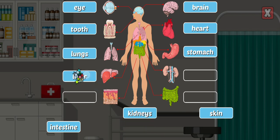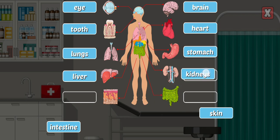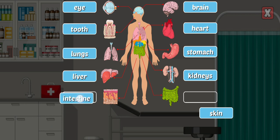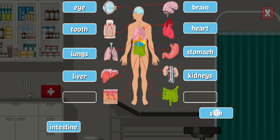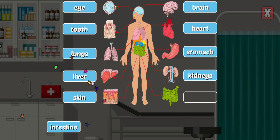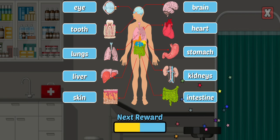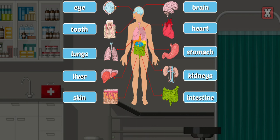Liver — the liver filters blood coming from your digestive tract and produces bile for your intestine. Kidneys — the kidneys filter waste from your blood and balance the body's fluids. Skin — the skin is your body's largest organ; it protects us from the elements and regulates body temperature. Intestine — the intestine is where food is broken down and water is absorbed.